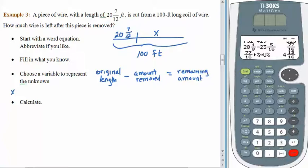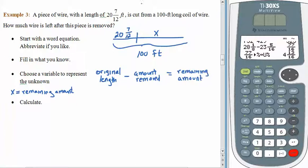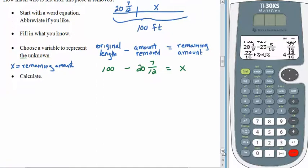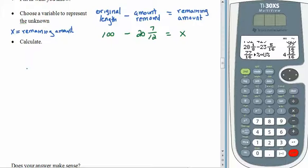The word equation: we started off with an original amount of wire, removed some, and after removing some we have stuff left over — the remaining amount. We chose x in our picture to represent the unknown remaining amount. If you looked at the picture and said the remaining amount plus what was cut off gives 100 feet, that's perfectly fine — more than one word equation will work. We just have to understand what's happening. Let's fill in what we know: the original length is 100, minus the stuff we cut off — 20 and 7 twelfths — and that gives us x.